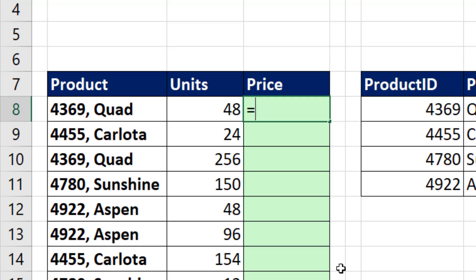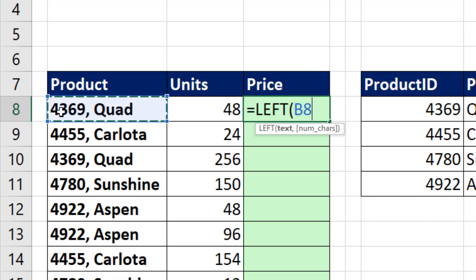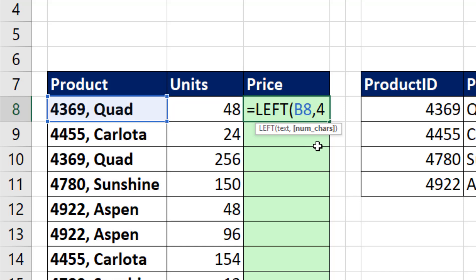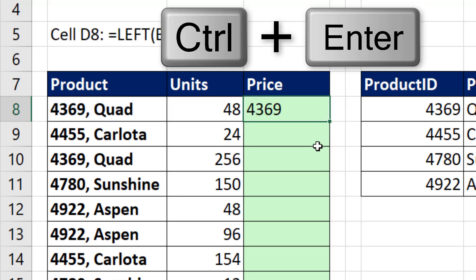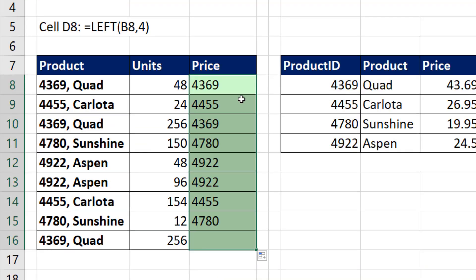So we start our formula equals, and we have to use the LEFT function. I need the LEFT function to look at all the text, comma, and it has to take only the first four characters. Close parentheses, Control-Enter, double click and send it down.